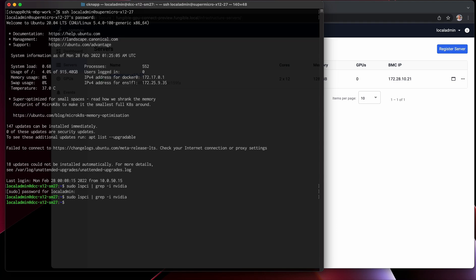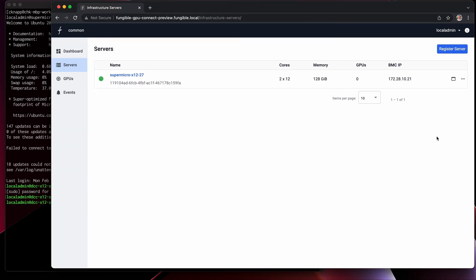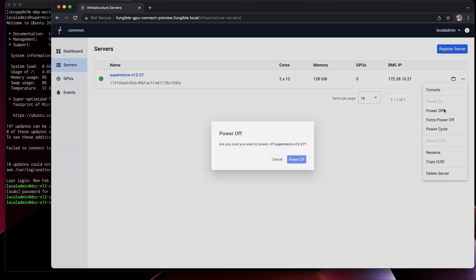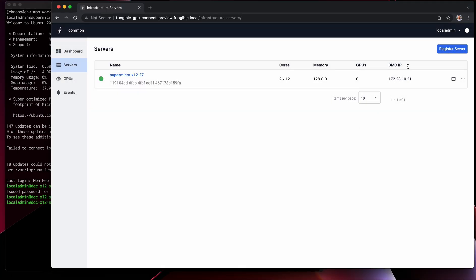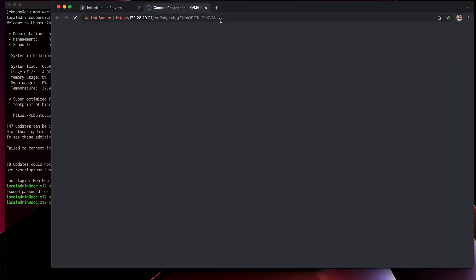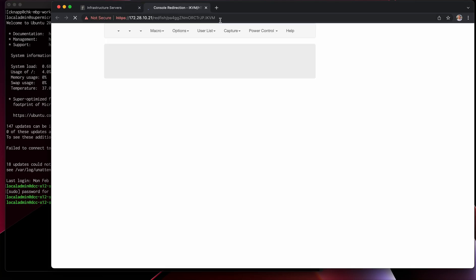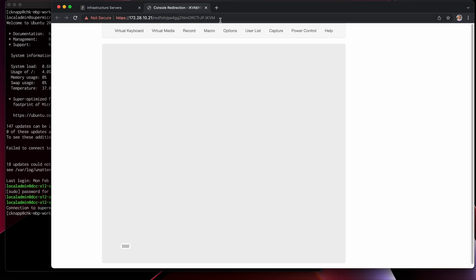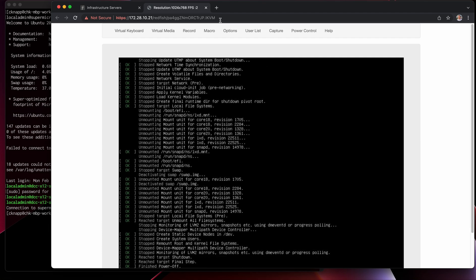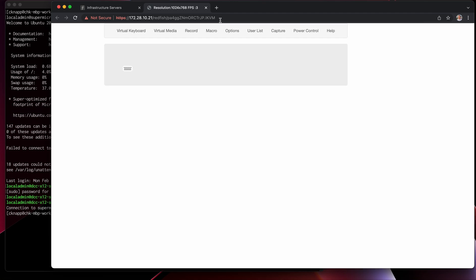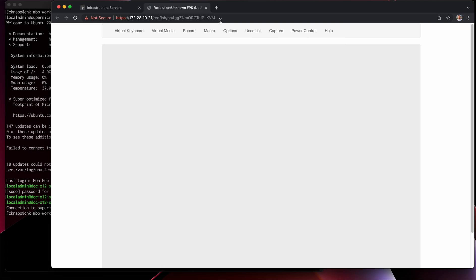For the next phase of the demo, I'm going to power off this machine. We can actually watch it power down if we'd like. And once this machine has fully powered down, we can configure this Supermicro to remotely connect to the GPUs that are in our FX-108 chassis.